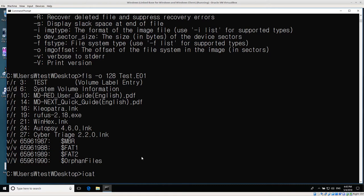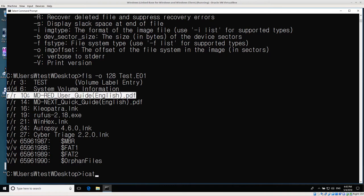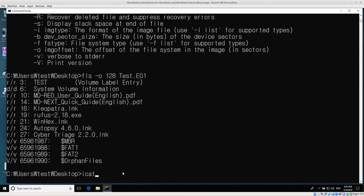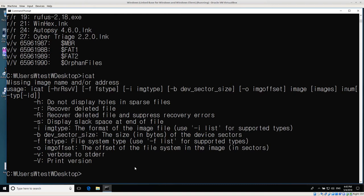Icat works pretty much the same. I'm going to get the data for the mdred file - inode number 10. Running icat to get the help menu: icat asks for the image offset, so we give it 128, then the image test E01, then the inode number, which goes after the image. So in this case it's 10. I would run: icat -o 128 test E01 10. If I run this, the data comes directly to the command prompt.